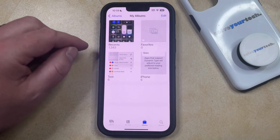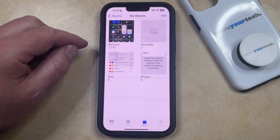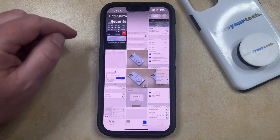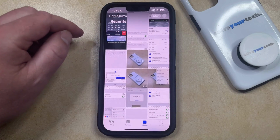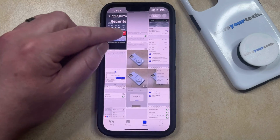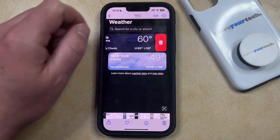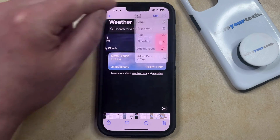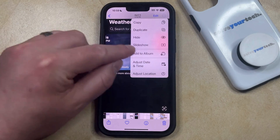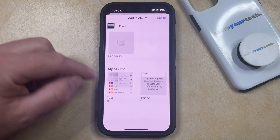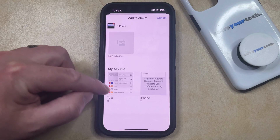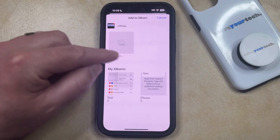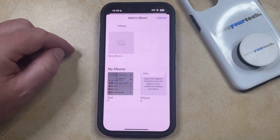If you want to add some pictures to the album in the future, you can just open the Recents tab. You can then find a picture that you want to add to that album and select it. Then tap the three dots at the top right corner of the screen and choose Add to Album. Then choose the album you just created so that the picture is included in that album.